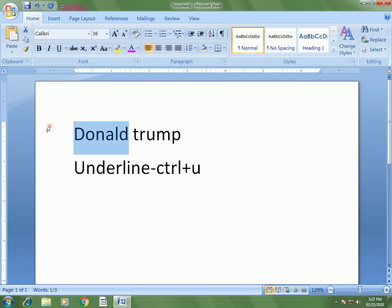This is how we apply an underline to selected text in Word. Thank you all for watching this video. For more videos, please like, share, and subscribe to my channel.